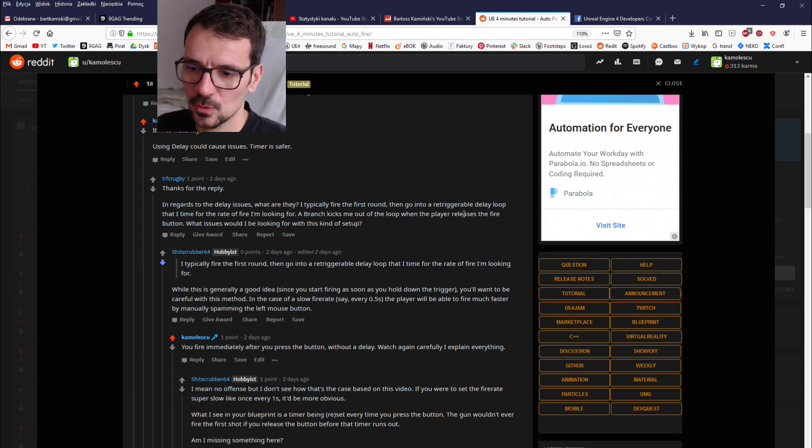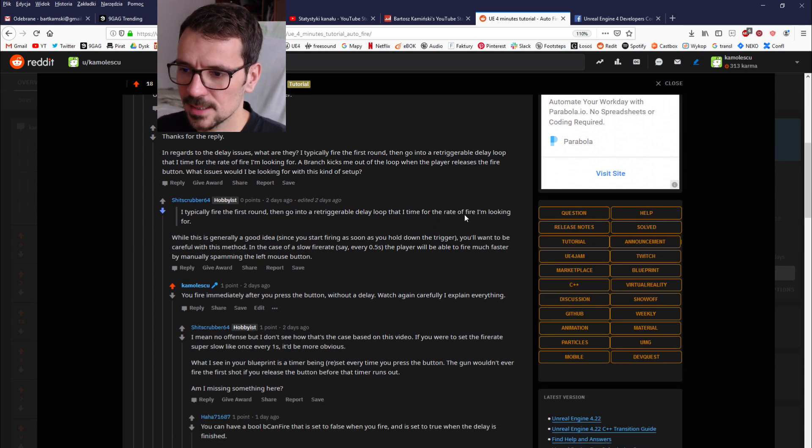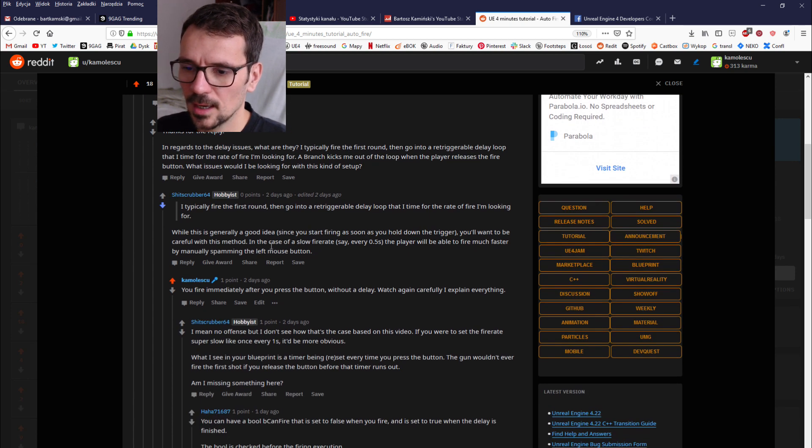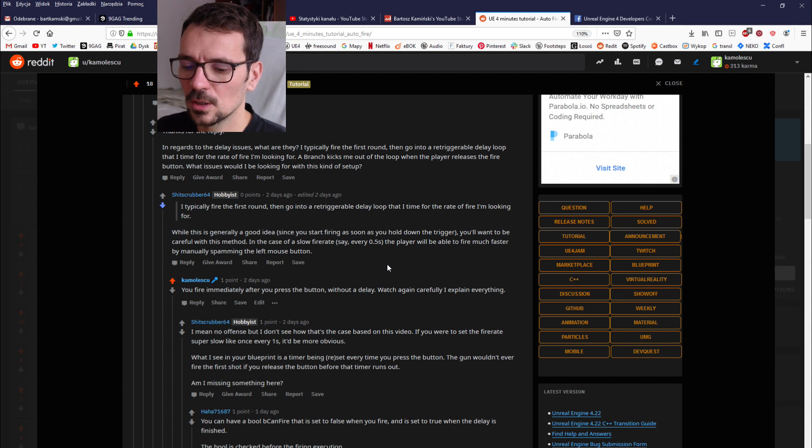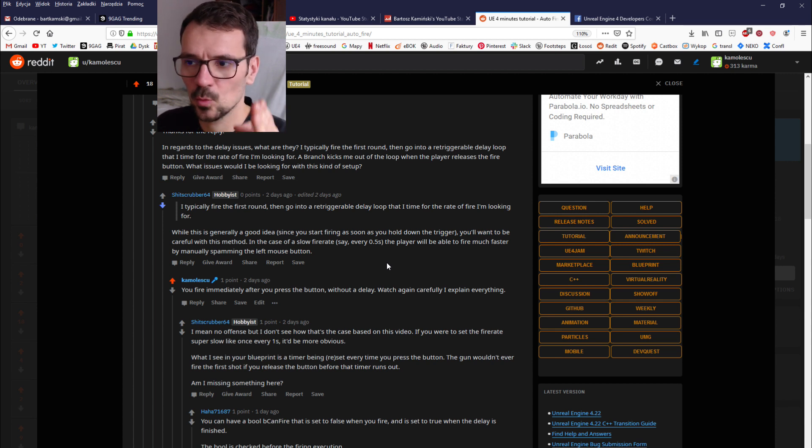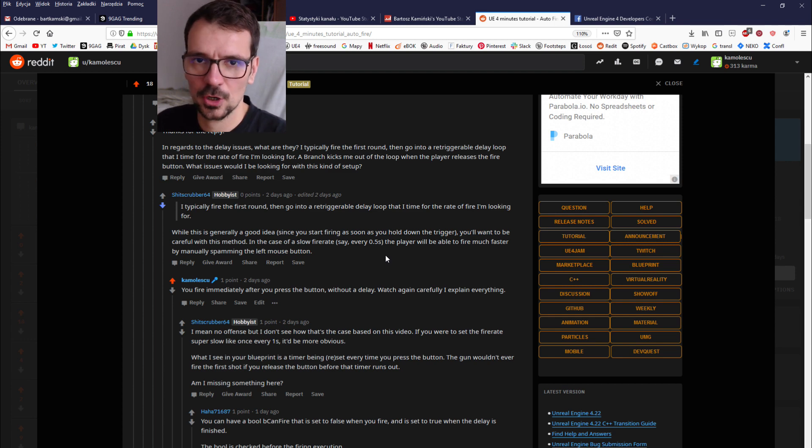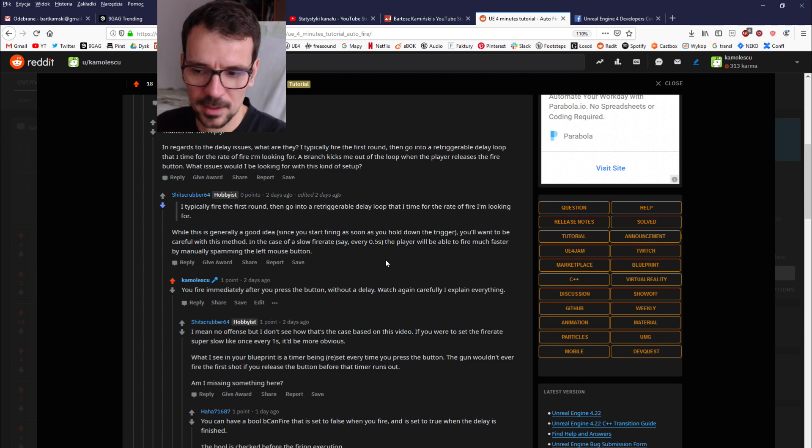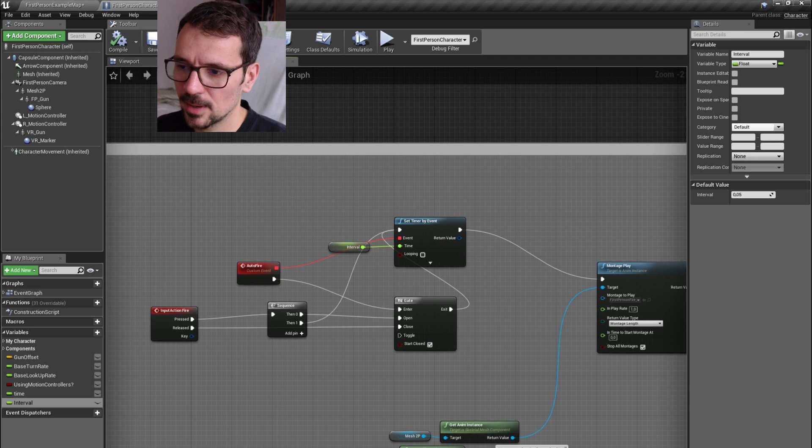I posted on Reddit and someone was claiming that when I press autofire it didn't shoot right away. It waits for the timer and the first shot happens after the timer passed by. That would be more apparent if the interval was longer than 0.05.